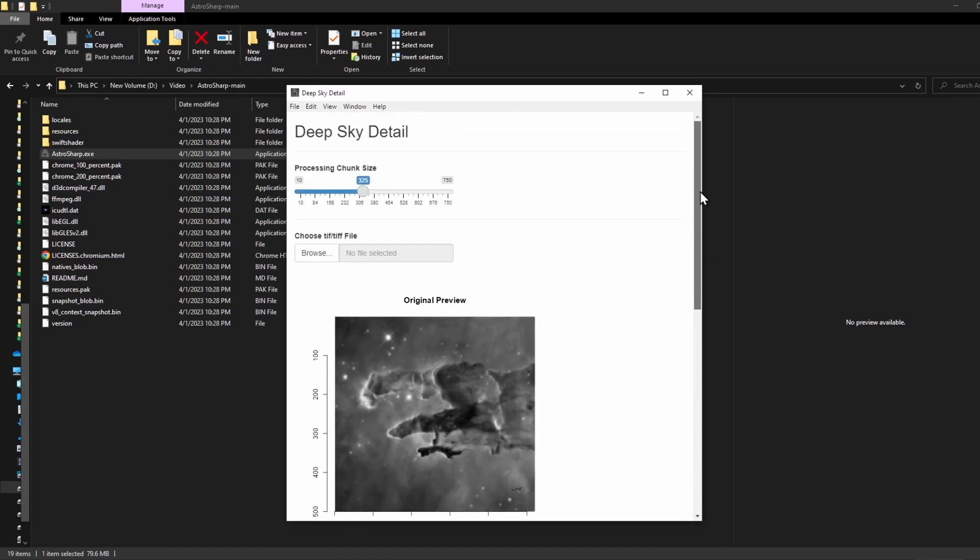The app itself is about a gigabyte in size, so you'll need at least that much free space on your computer. I would also recommend having about 16 gigabytes of RAM. You could probably get away with eight, but to make sure everything runs smoothly, I would suggest 16.